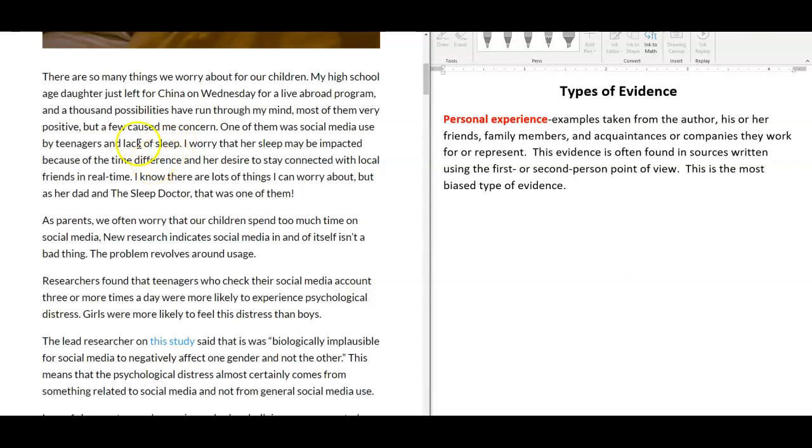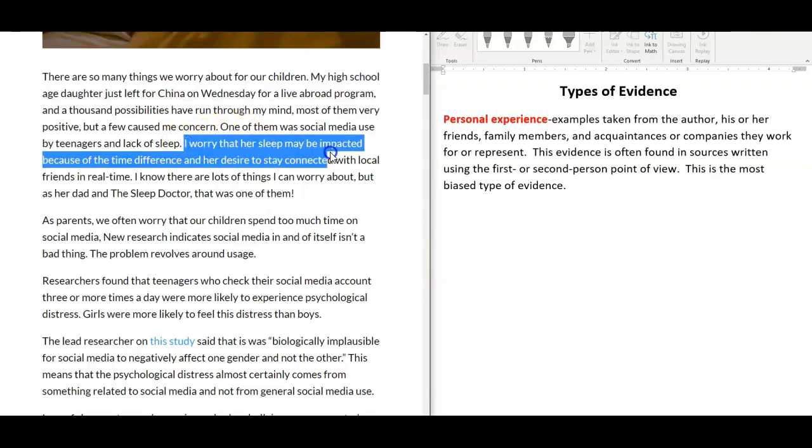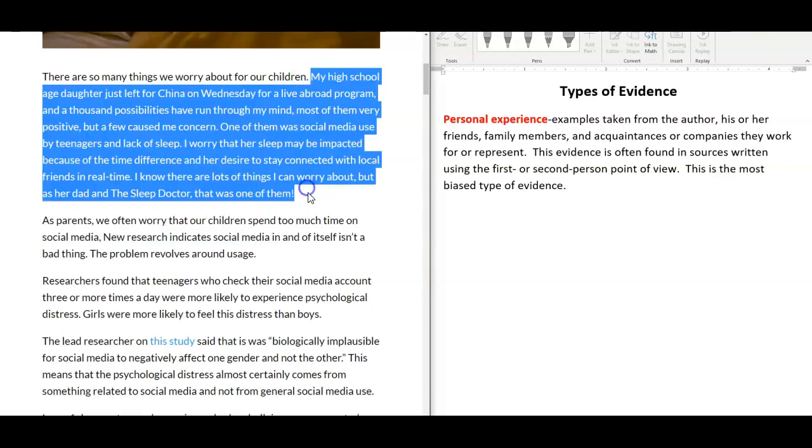For example, in an article written by Dr. Bross, he starts the article talking about his daughter and how he's concerned about her sleep. Now, Dr. Bross may be trying to connect with many parents who are also concerned about their children's sleep. However, this would not be a good quote to incorporate into your research paper because he is biased since he's talking about his own family. Be careful with incorporating quotes that are too personal into your research paper.